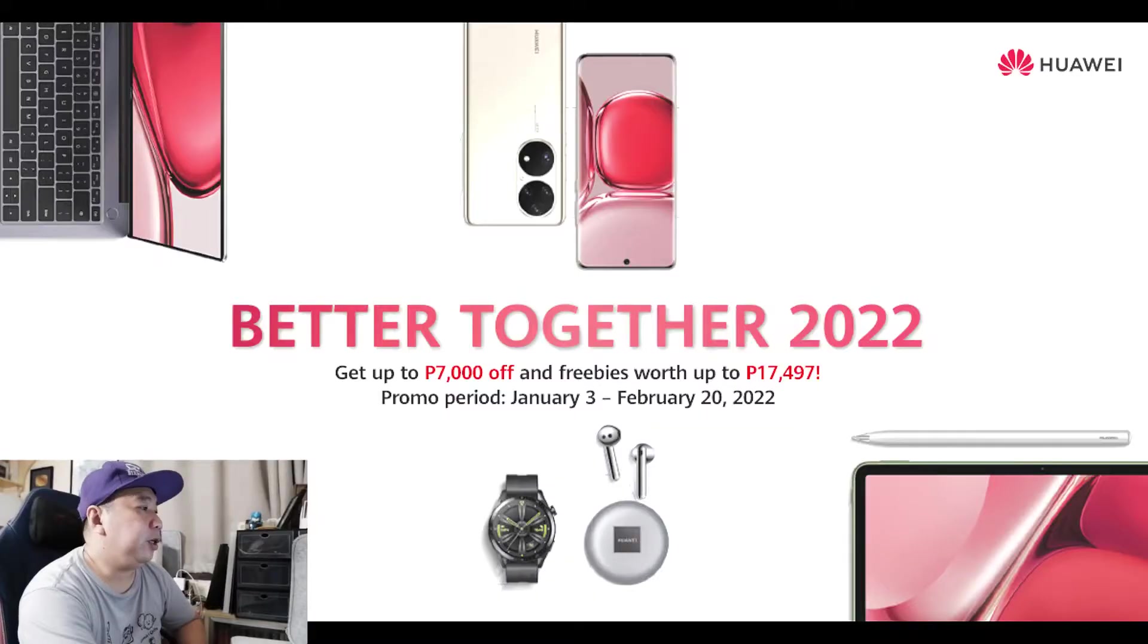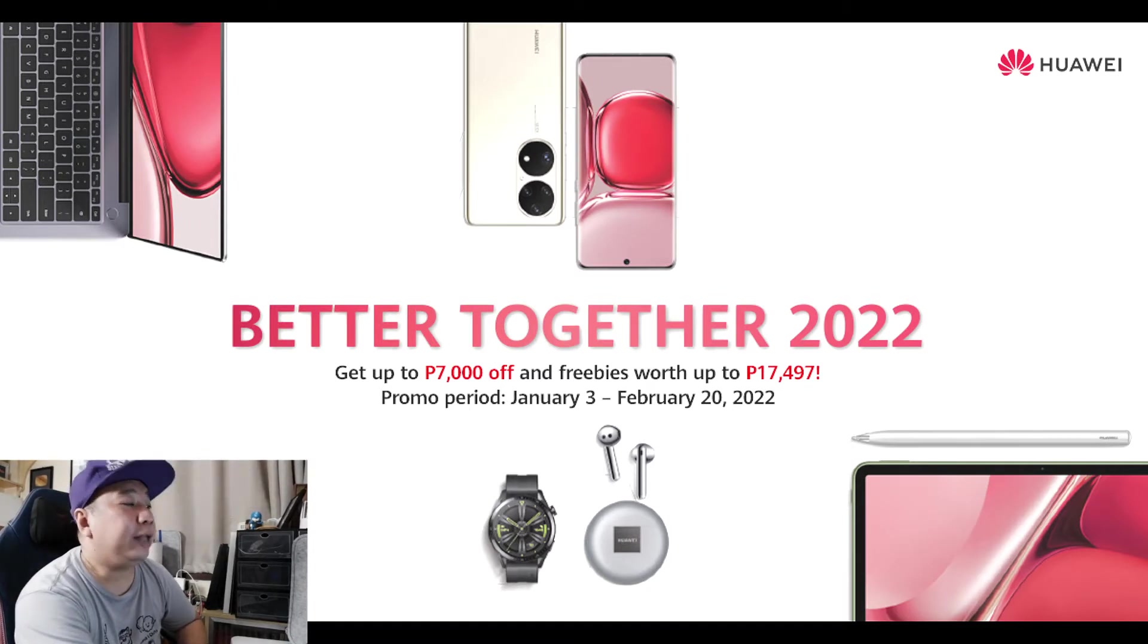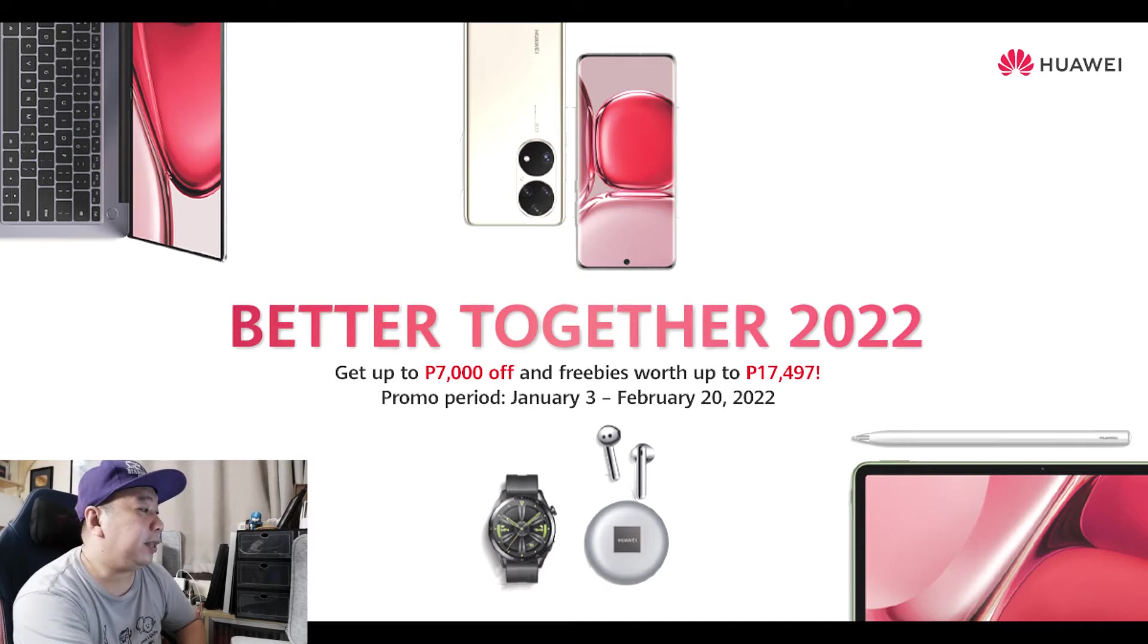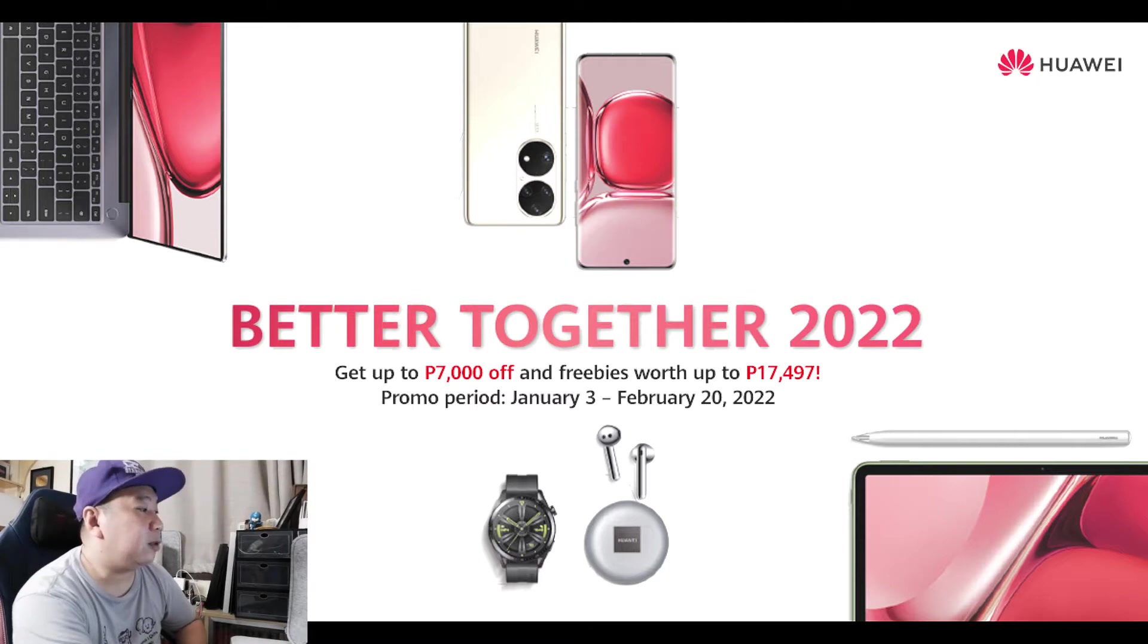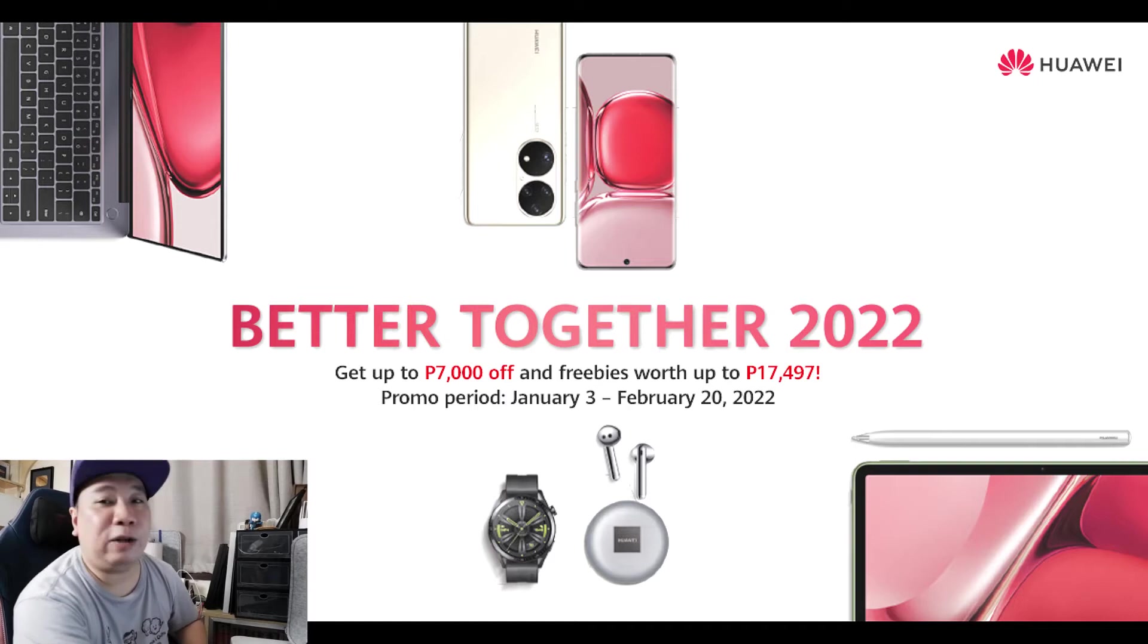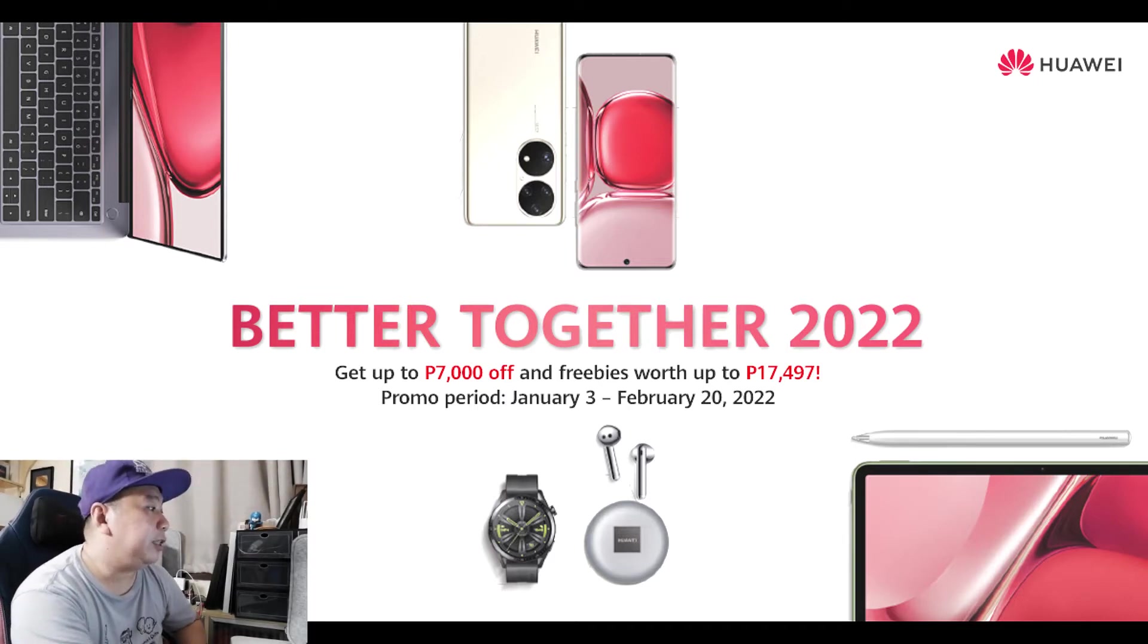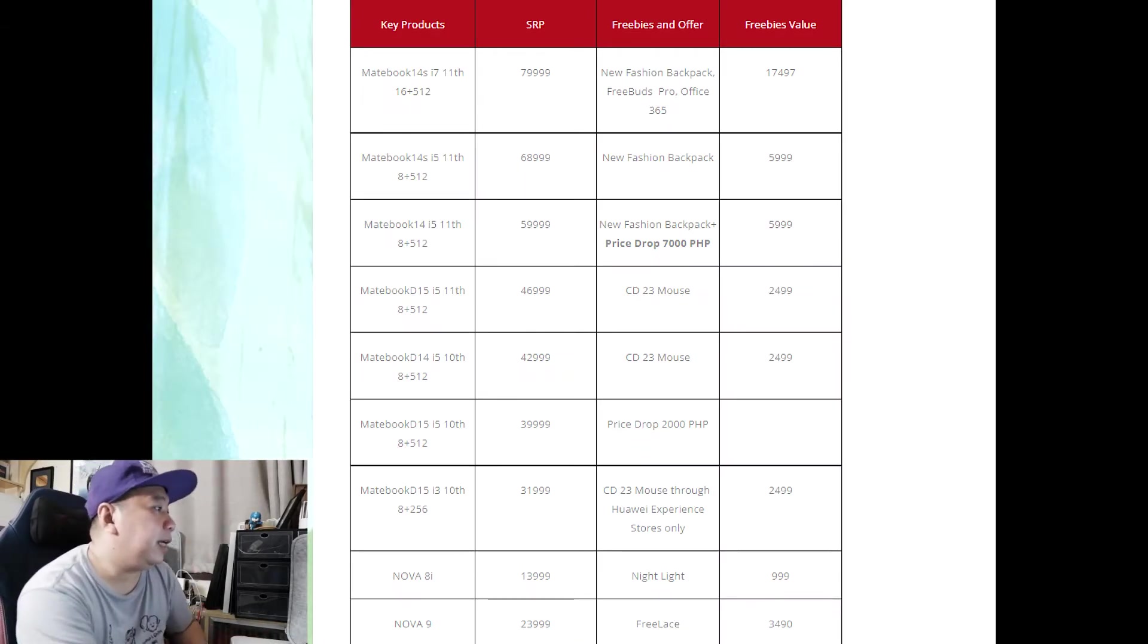I forgot to mention there's a Huawei sale happening - their Better Together 2022. Huawei Philippines, from the start of 2022 until end of January, has the best New Year's deals. This is their Better Together 2022 where you can get up to 7,000 off and freebies up to 17,000 on gadgets you buy. This promo period is until February 20 actually.